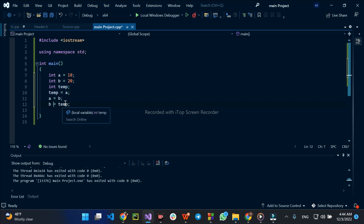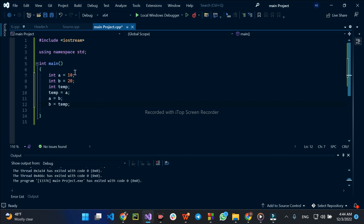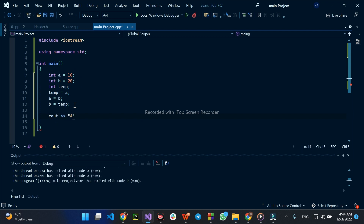B is equal to temp. Then display the result to the user.